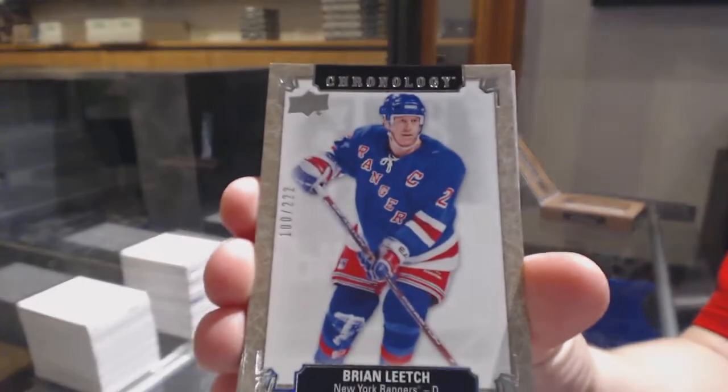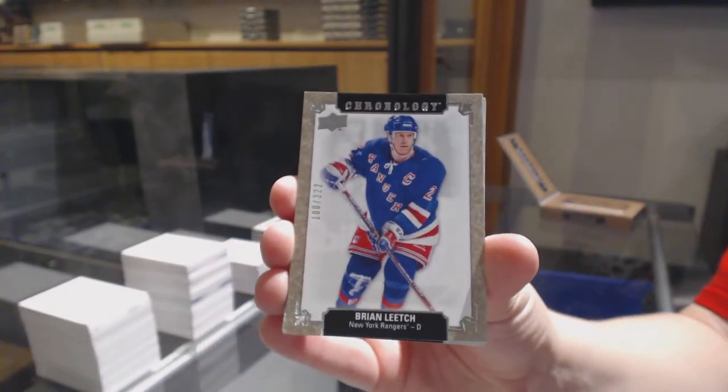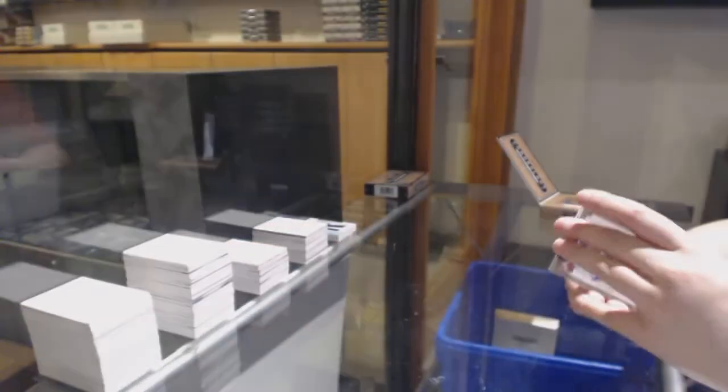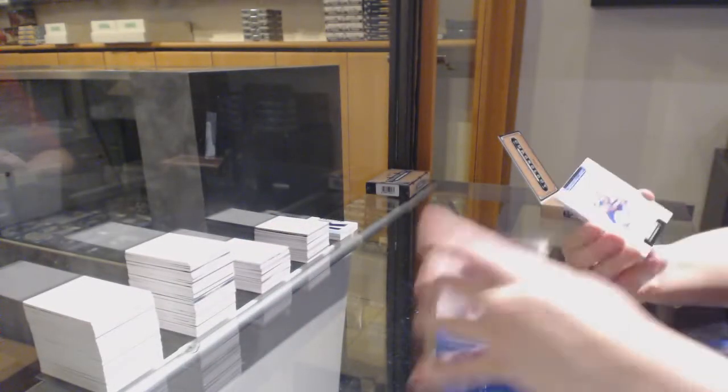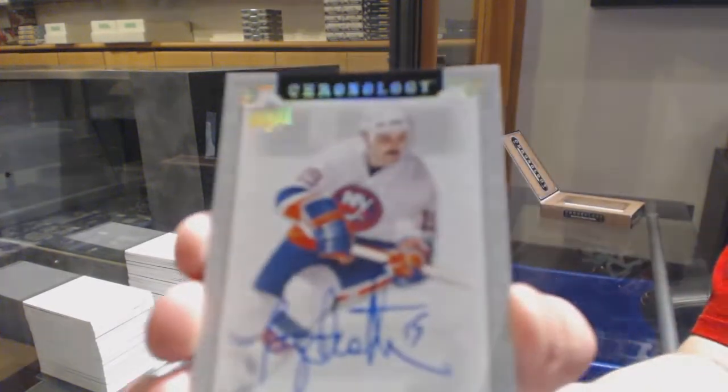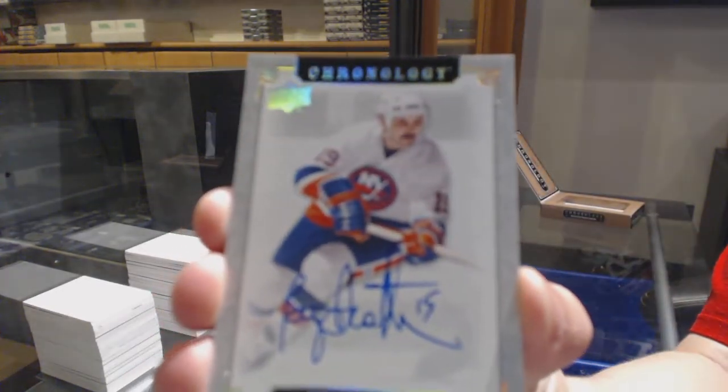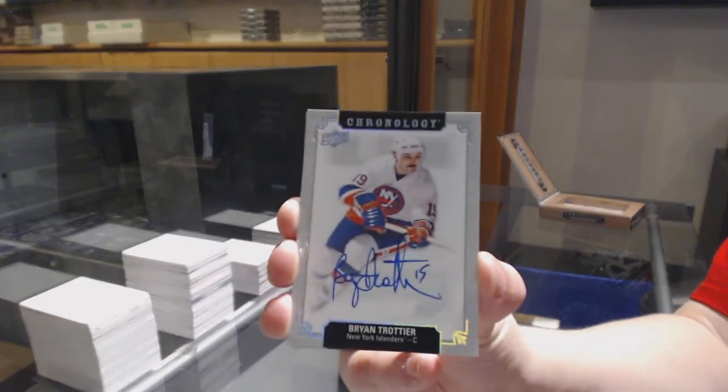We've got number 222 base for the Rangers, Brian Leach. We've got a base auto for the Islanders, Brian Trottier.